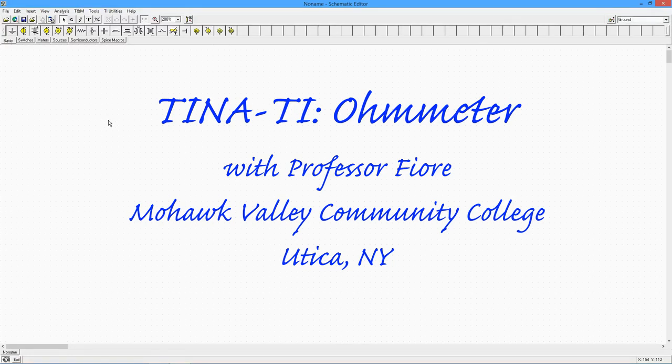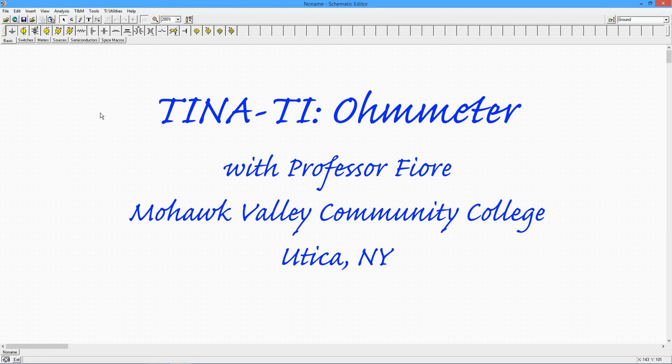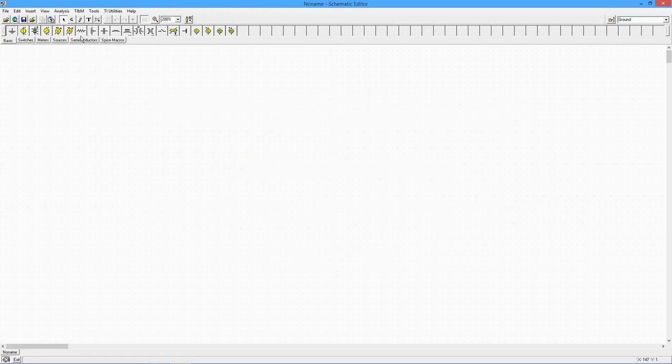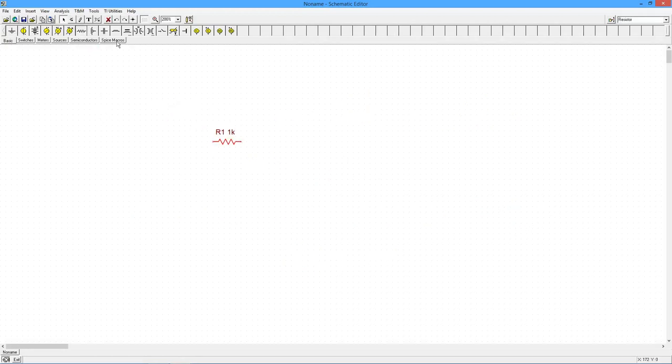One of the nice tools in TINA is the ohmmeter. We're going to take a look at that today. We're going to start off with just a couple of resistors over here.